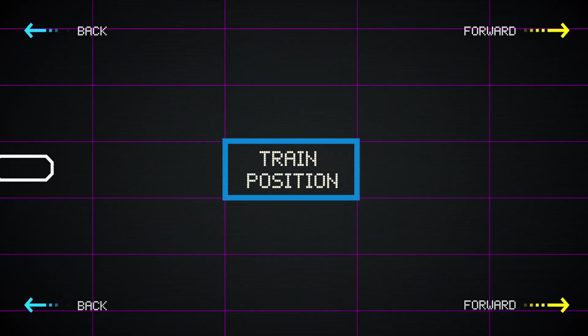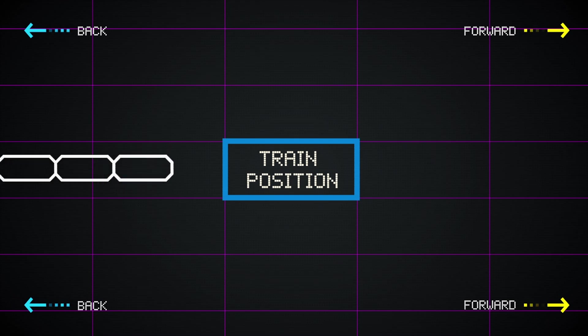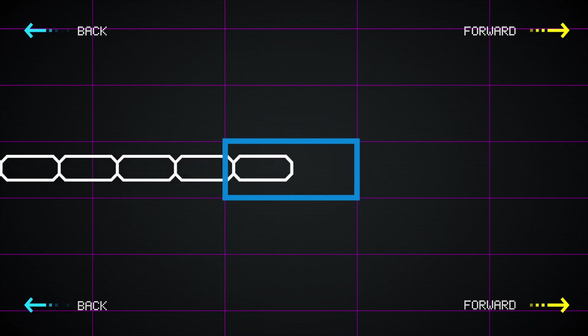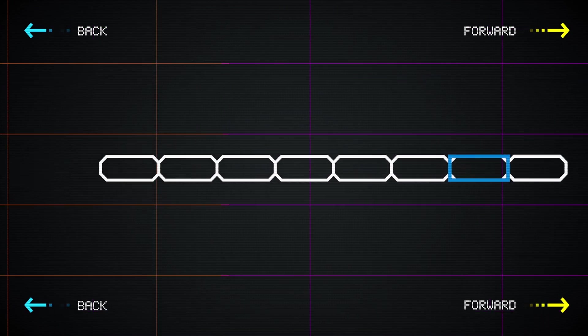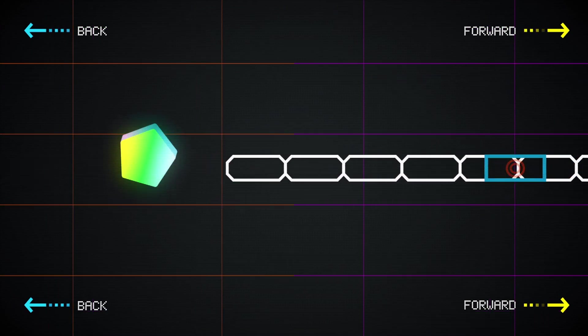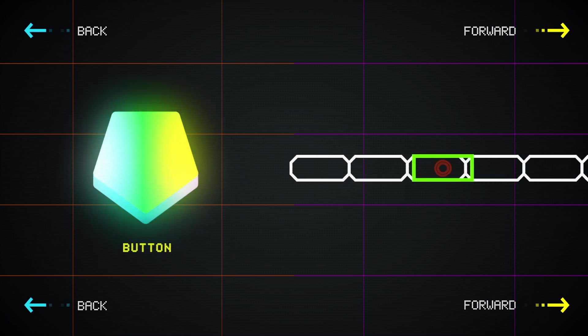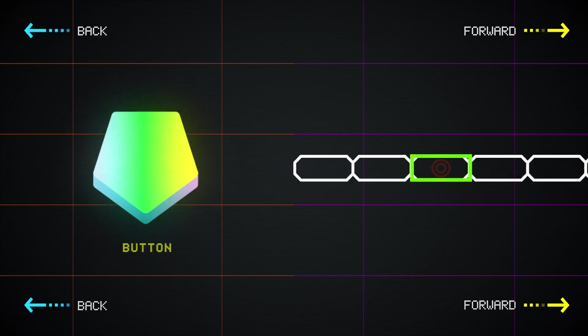Let's start by breaking this problem into two objectives. The first is to know where the train will be as it carries out its instructions. The second is to hit the button when the train is in just the right position.